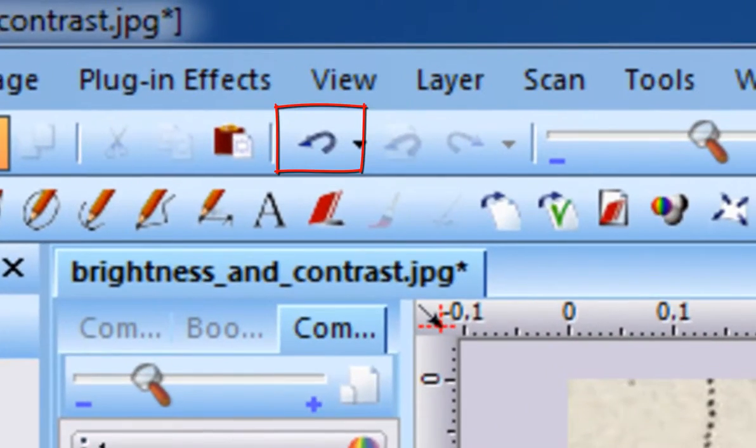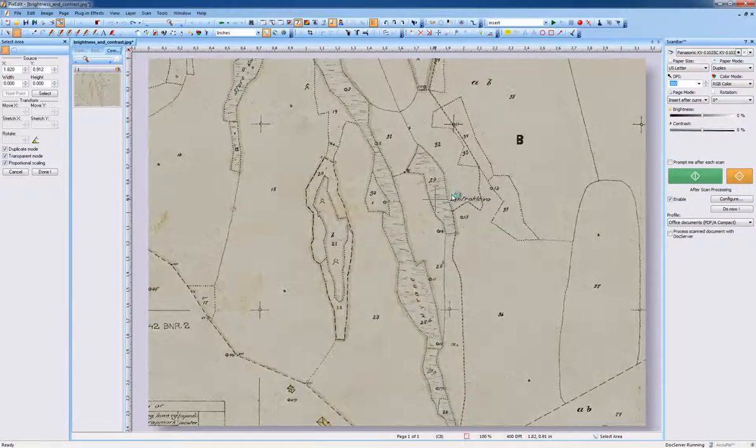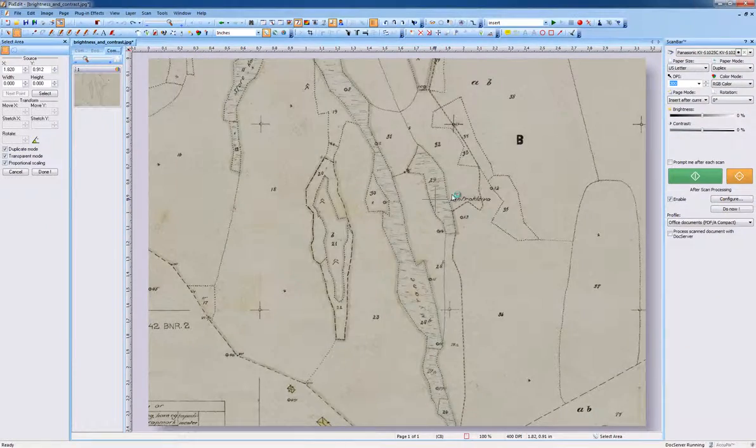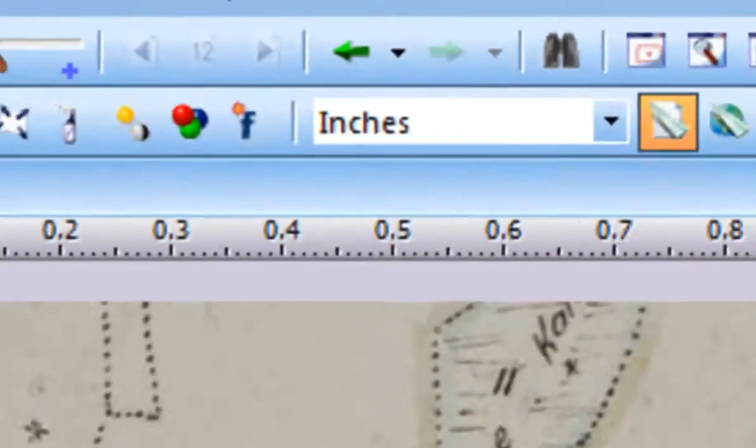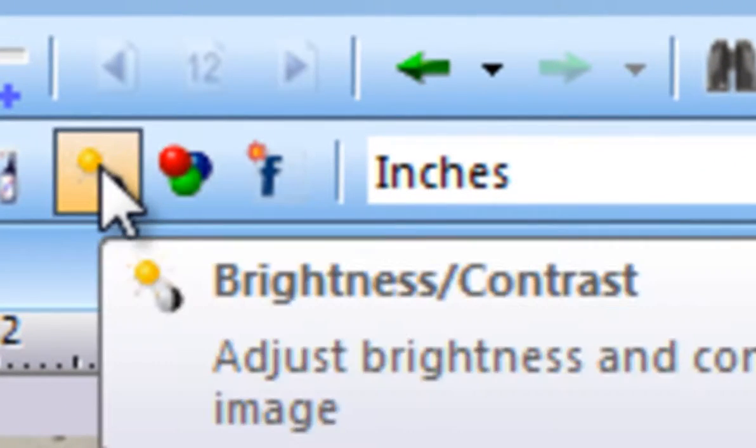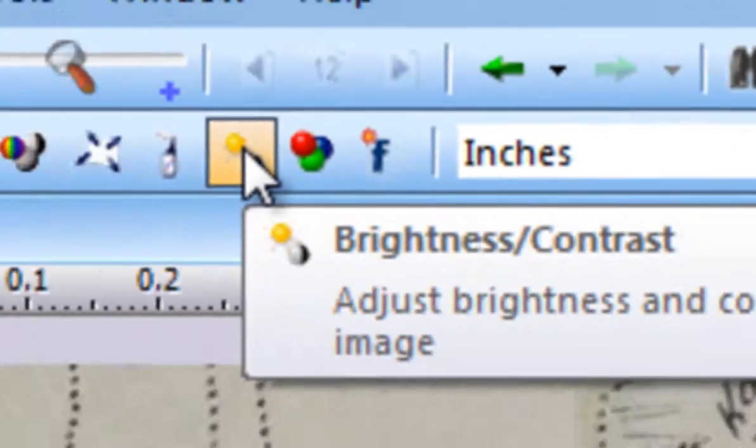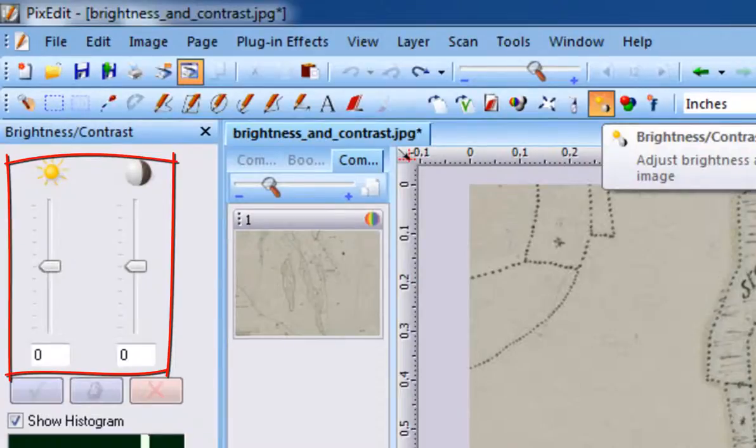Let's undo the automatic contrast enhancement to bring the page back to its original state to show you manual adjustment of brightness and contrast. When activating the brightness and contrast tool, the tool style window will display two manual sliders.